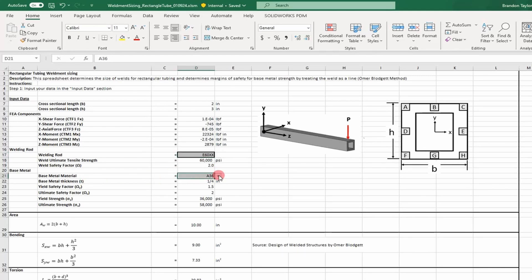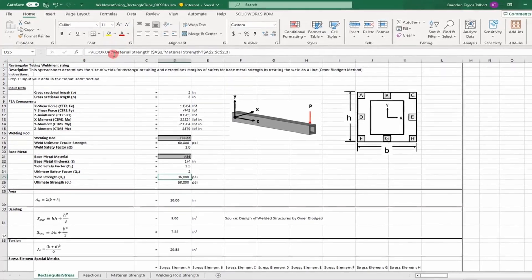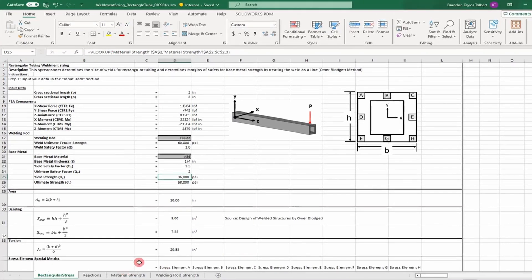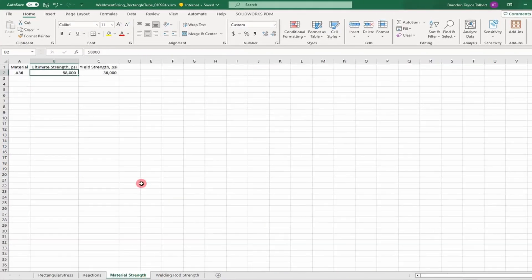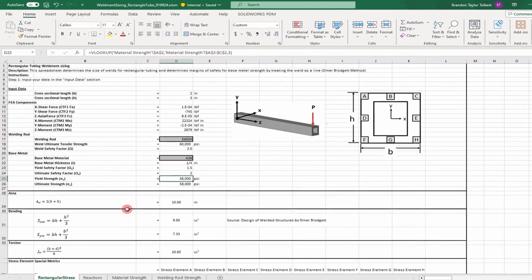For the base metal, we have a drop-down box for materials. In this case, I have A36. We use a yield safety factor of 1.5 and an ultimate safety factor of 2. That's the yield and ultimate strength of A36. I have a database in this tab, and I'll add more materials as needed.